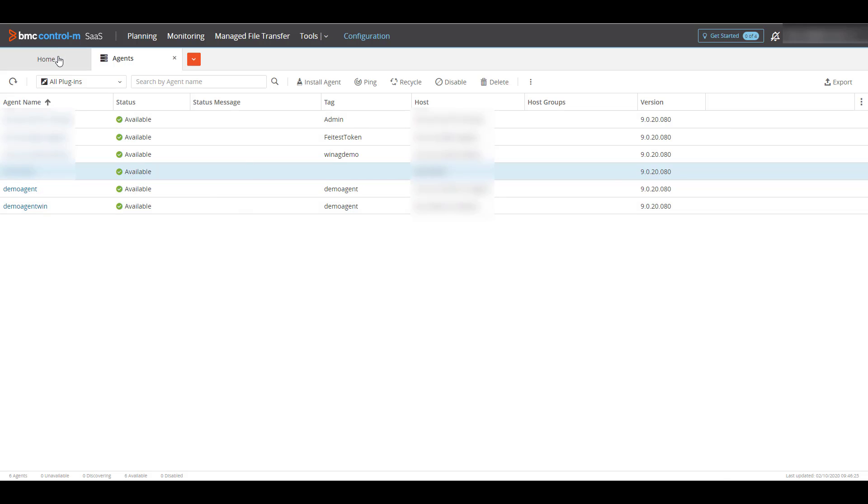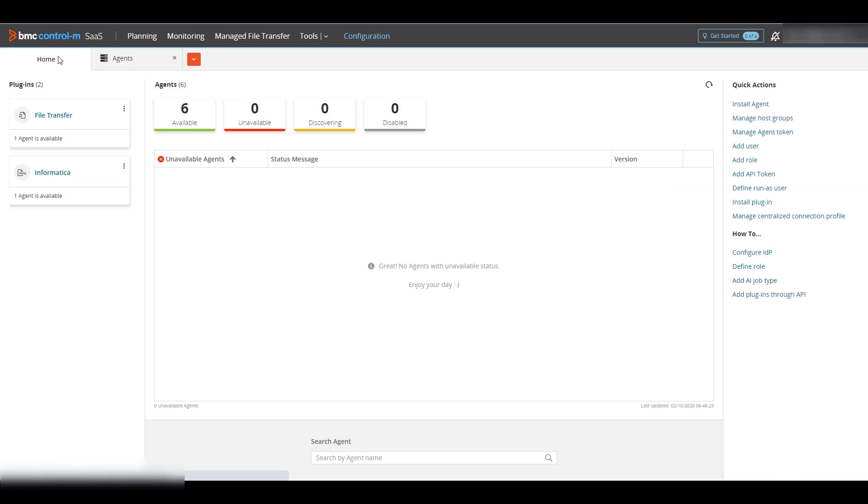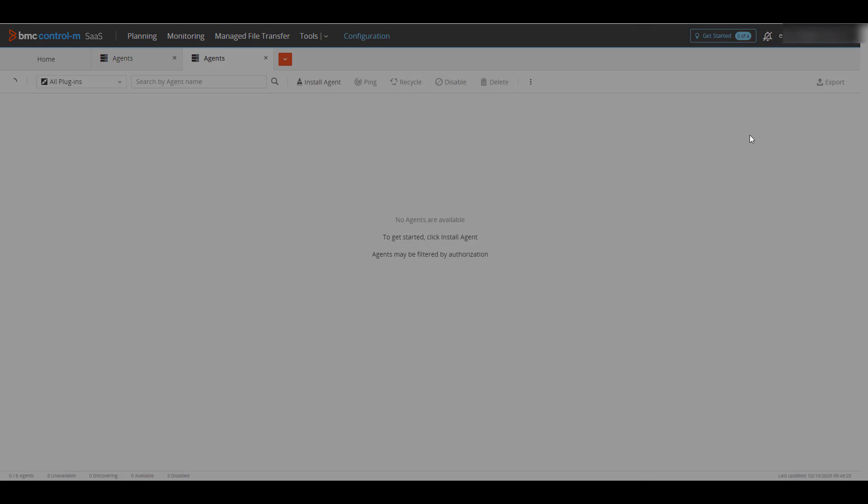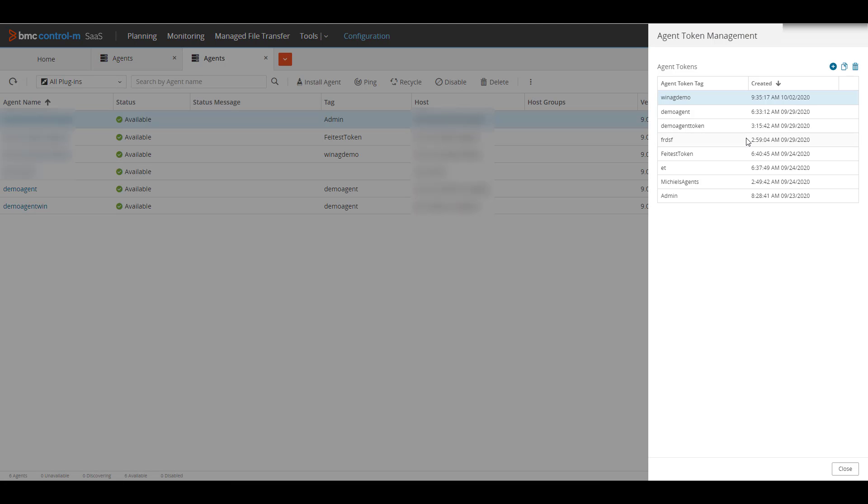Navigate back to Configuration Home and select Manage Agent Token. Highlight your existing token tag and click Copy to Clipboard. Or, if needed, you can click the plus sign and add a new tag with a different token.